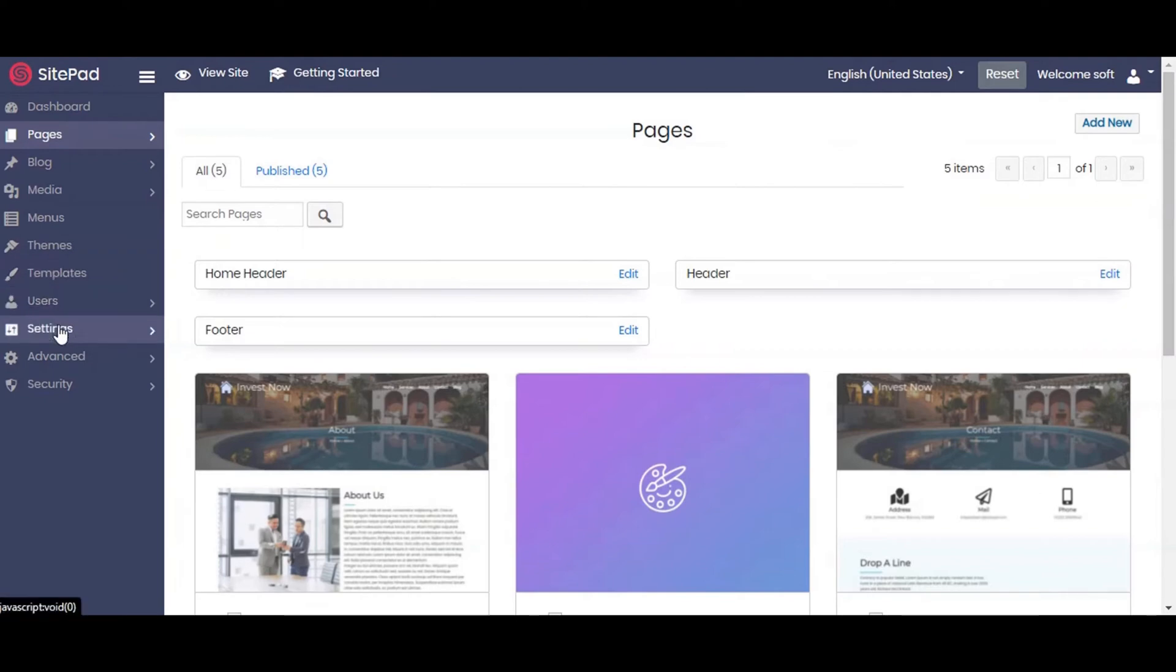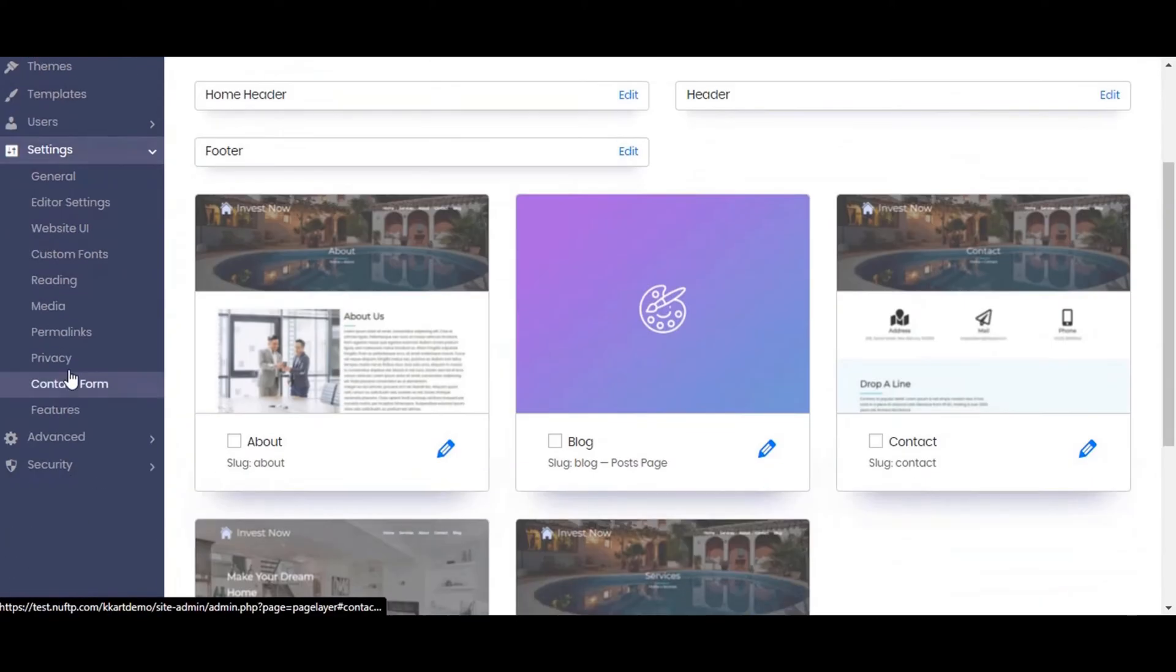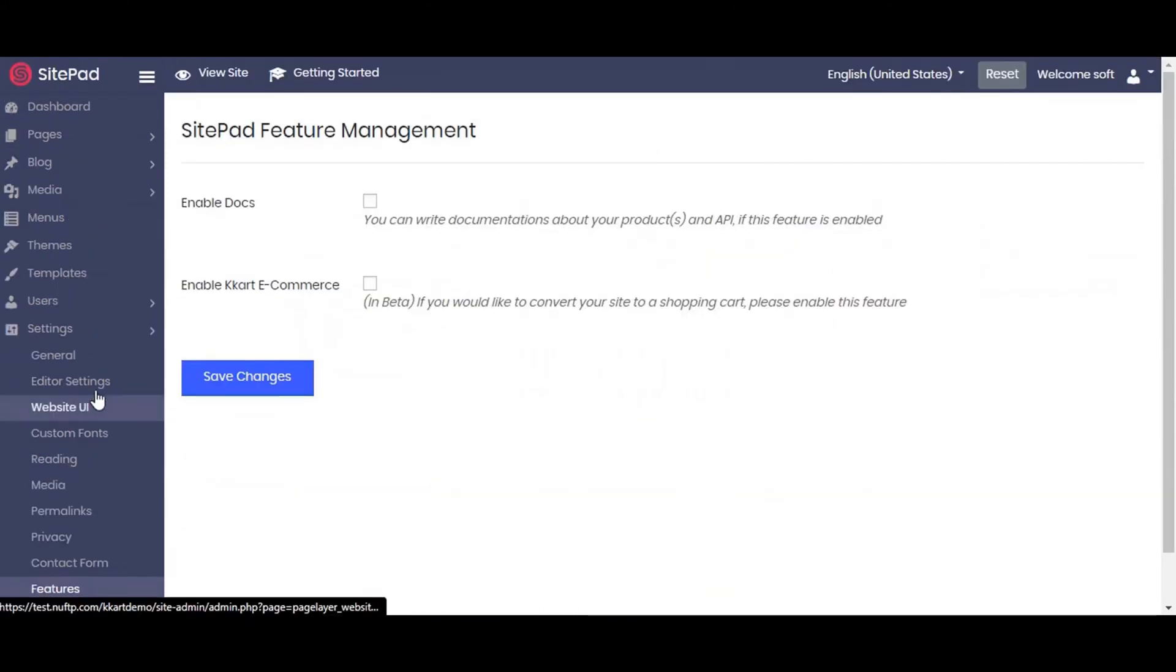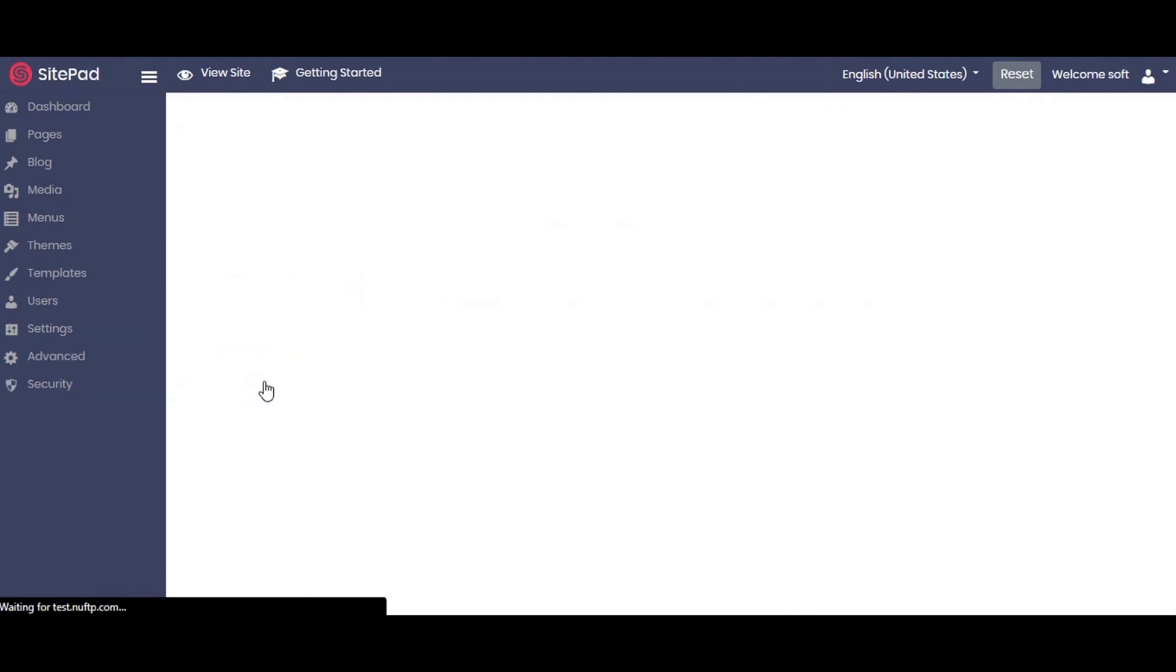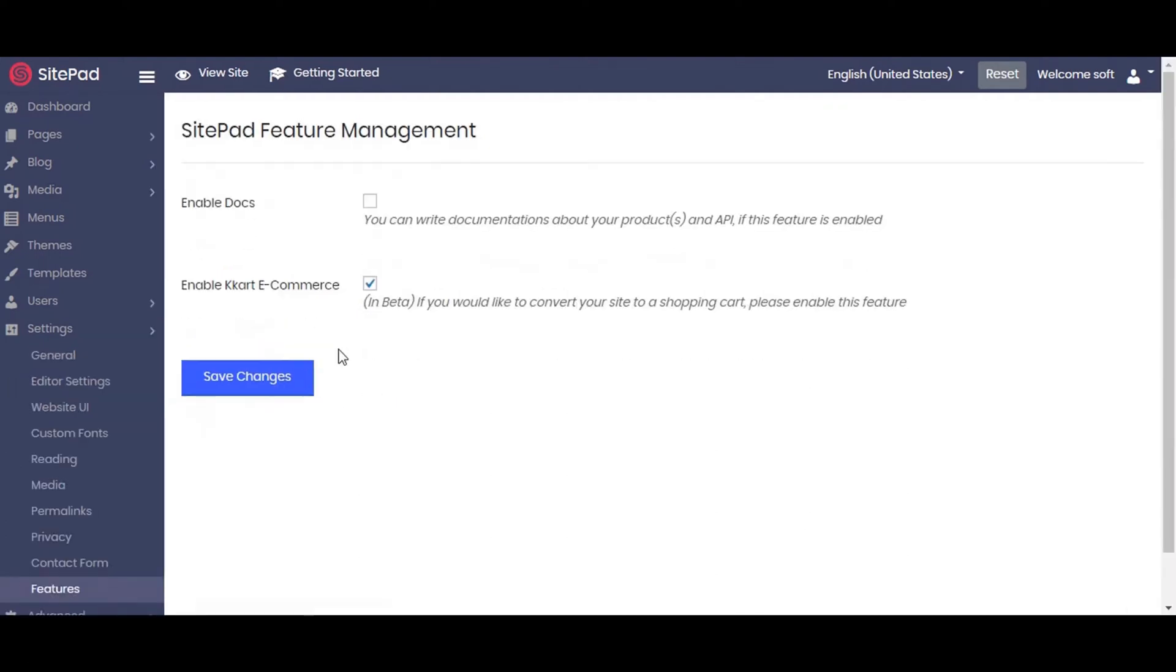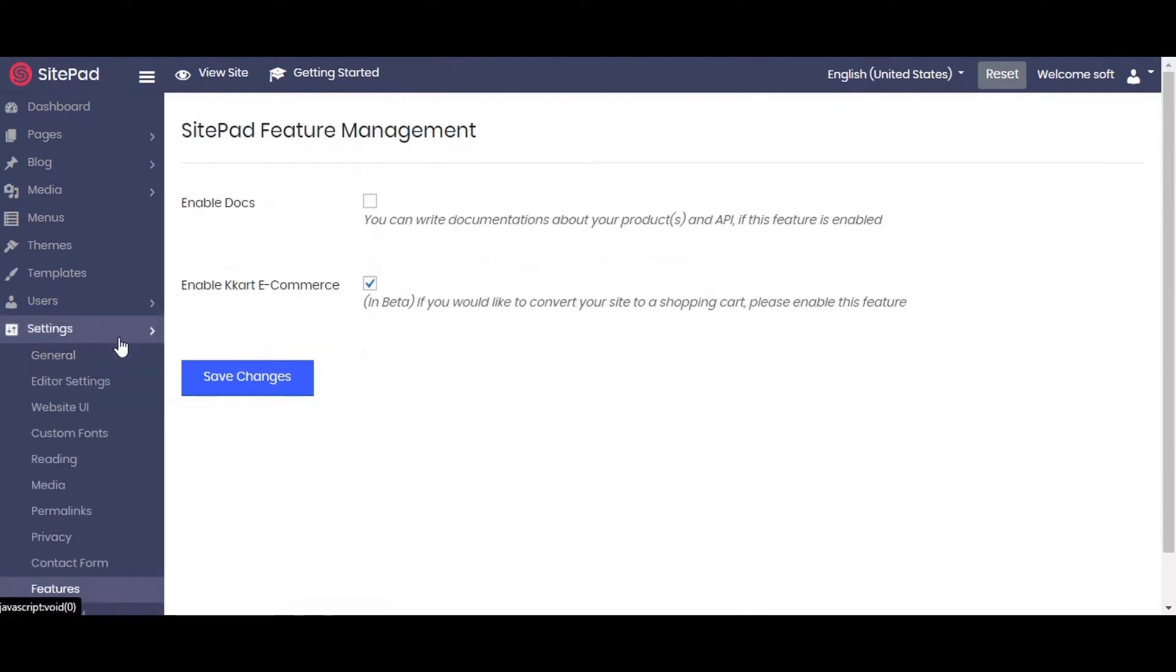Let's start by navigating to settings then click on features. We will enable the cart eCommerce by selecting and save the changes. After this, we will reload the site to load the changes.